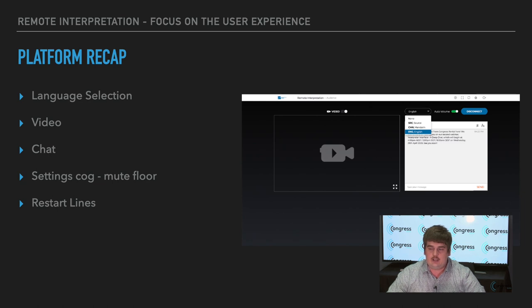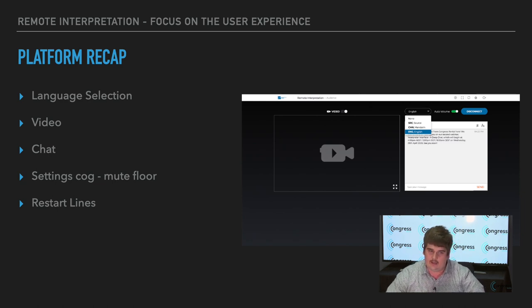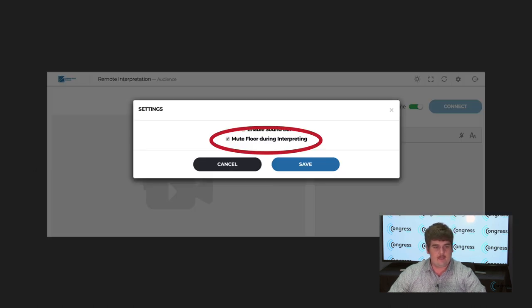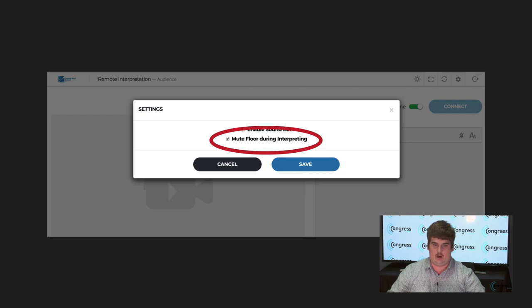There's the chat — you can close it, but when a new chat comes up it pops up. Some people found that quite distracting, so that's why we ask everyone to keep it relevant and civilised. Some people also said they heard notifications from the chat — there's a little bell icon, click that to turn off the noises. There is a settings cog we're going to come back to in just a second, and you can restart the lines if you have any issues — it takes about two seconds to come back online. If you go into the settings cog, we had a few people saying they could hear the floor while listening to an interpretation channel. Click the cog, then click 'mute floor during interpreting' and you'll no longer hear the floor come through a language channel.